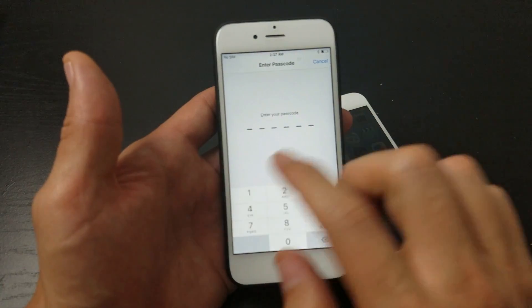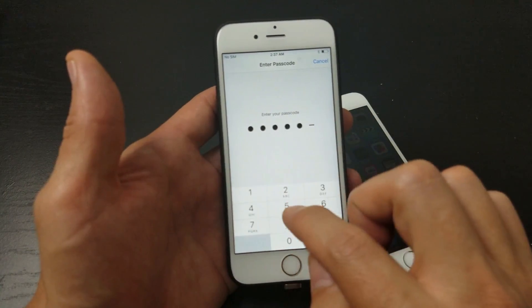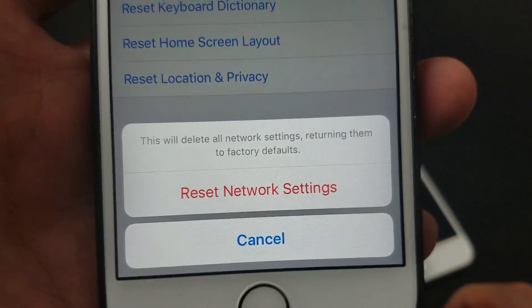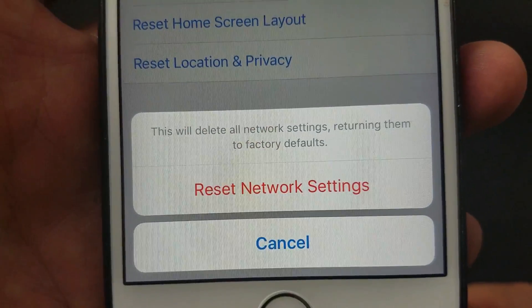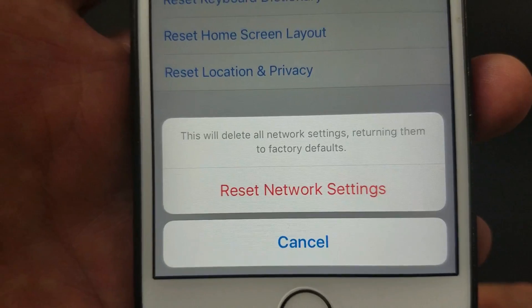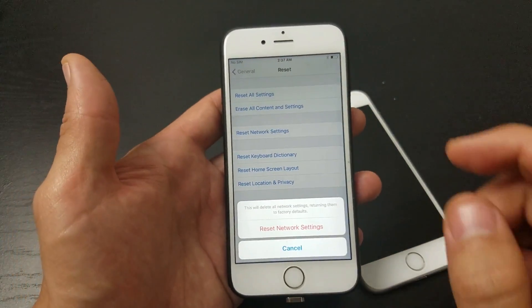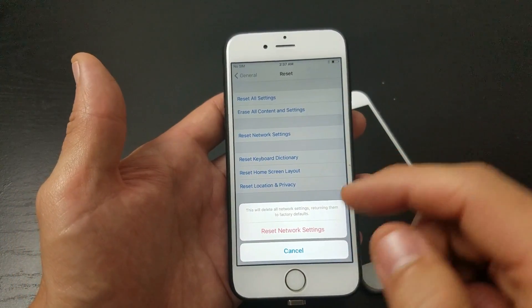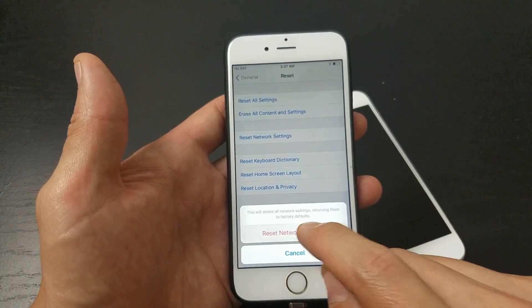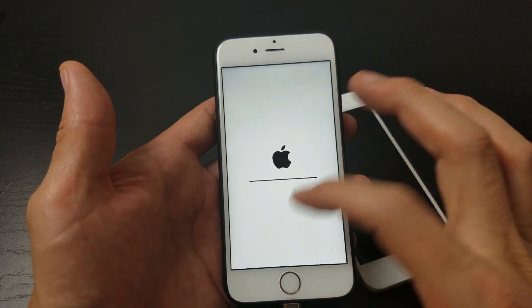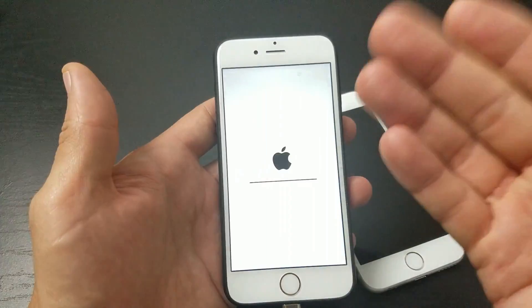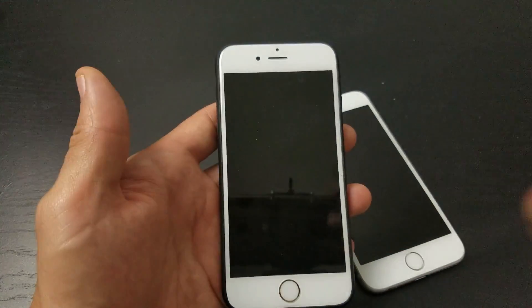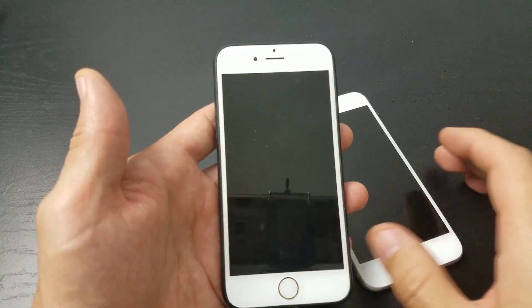Tap on Reset Network Settings and enter your password. It will say 'This will delete all network settings, returning them to factory defaults.' You won't lose any photos or videos — this only affects network settings. Once it reboots, you'll need to retype your Wi-Fi passwords.